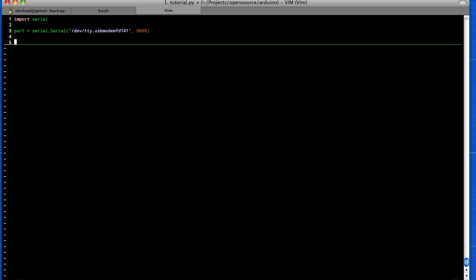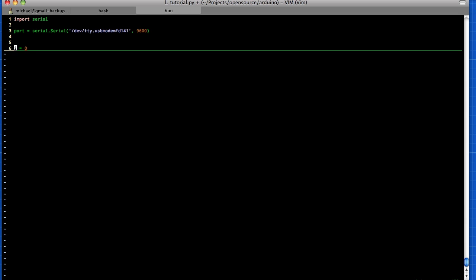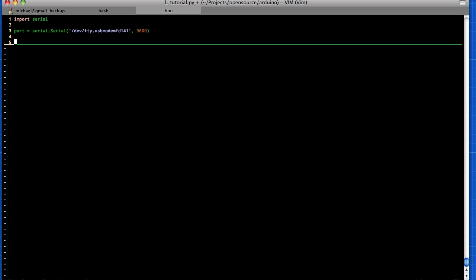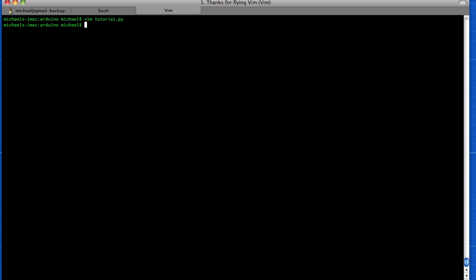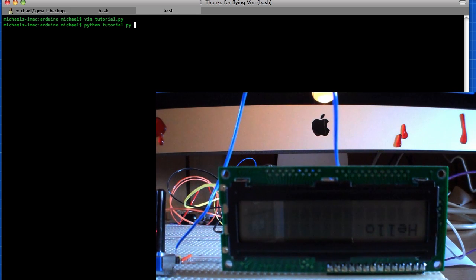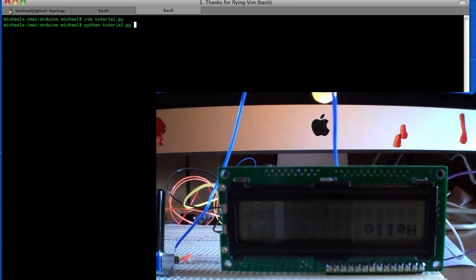Okay, so we have that. Now we need to write a string to our Arduino, so we'll say port.write and then hello. Alright, so we'll save this and we'll call python and then tutorial. So we'll look at the Arduino here and I'll run this on my machine.